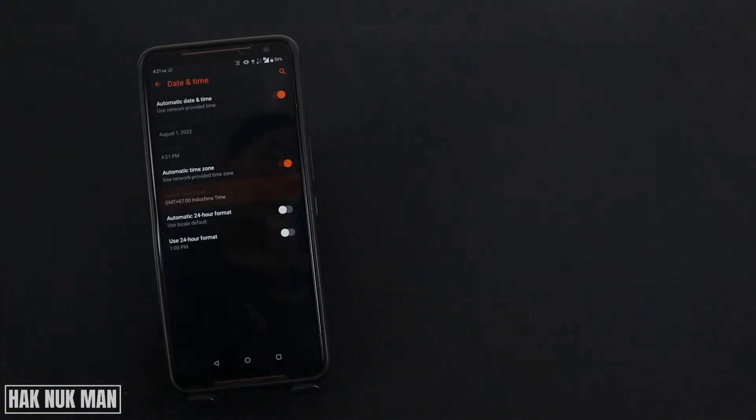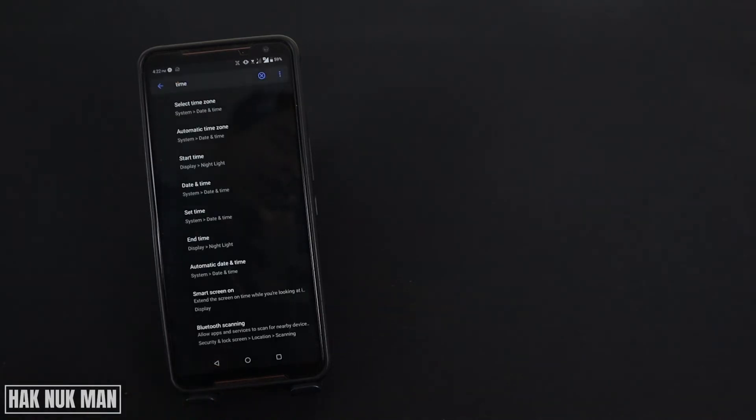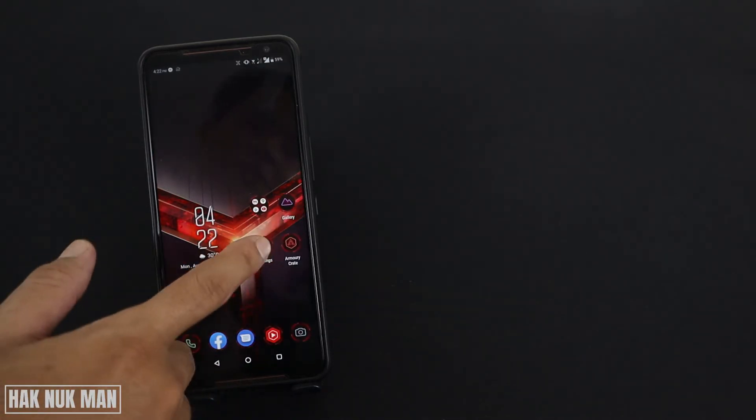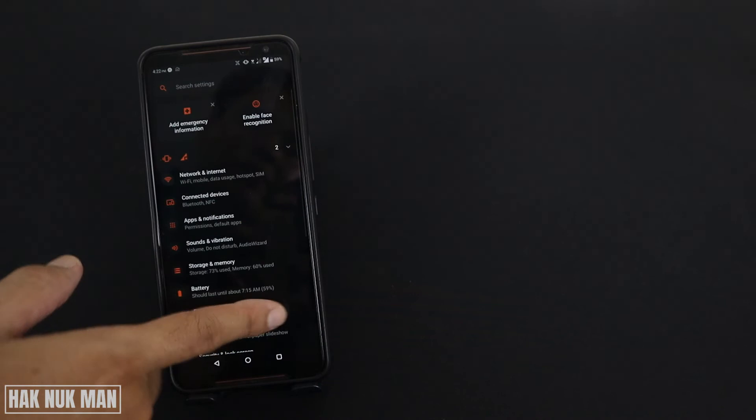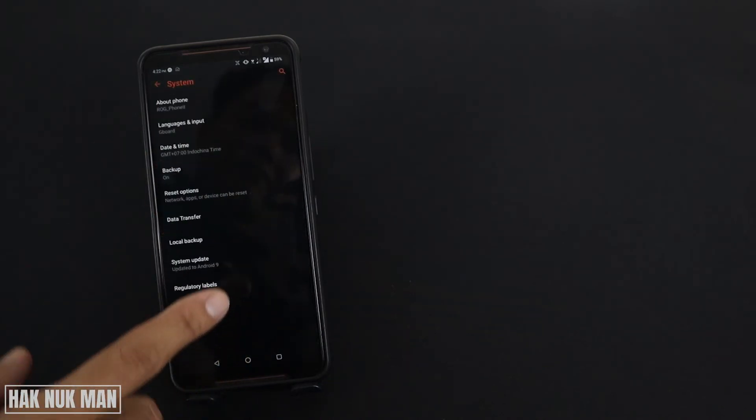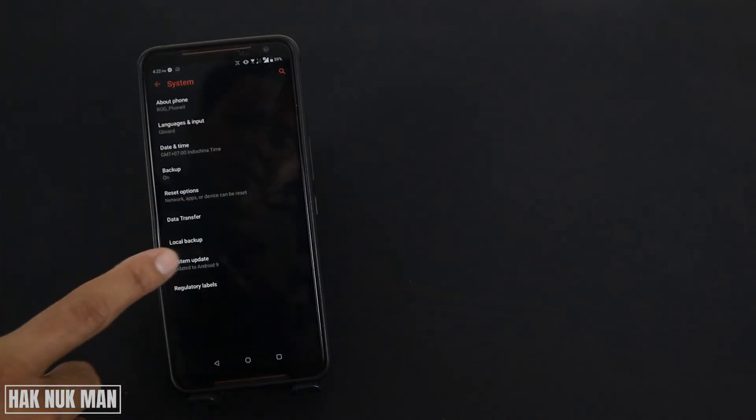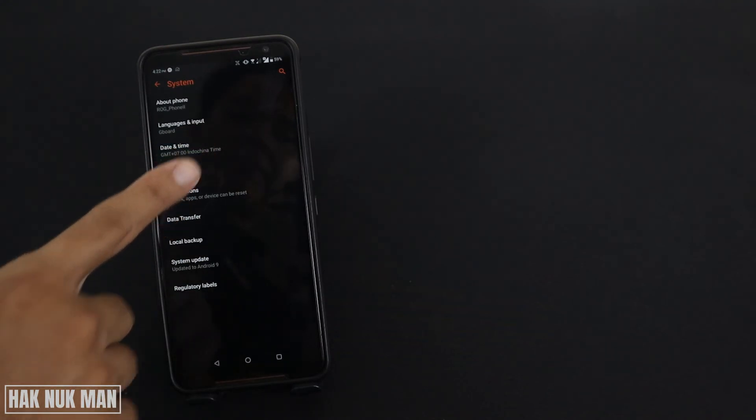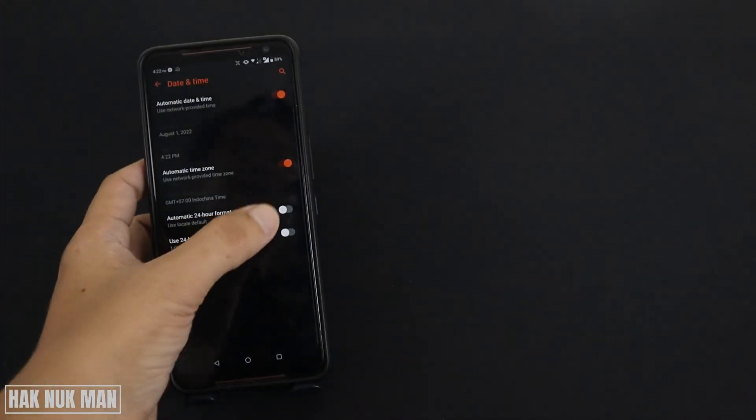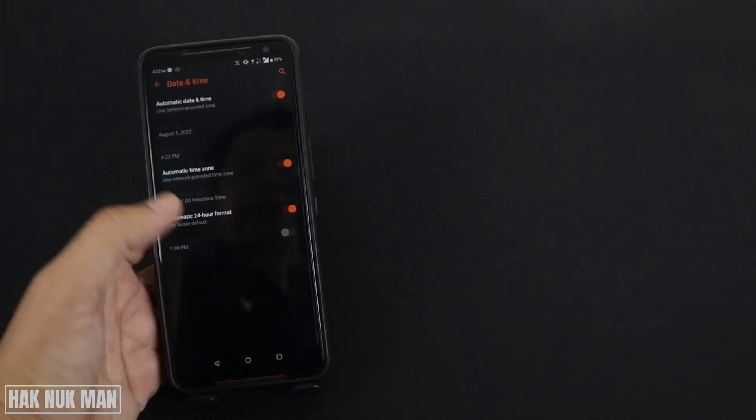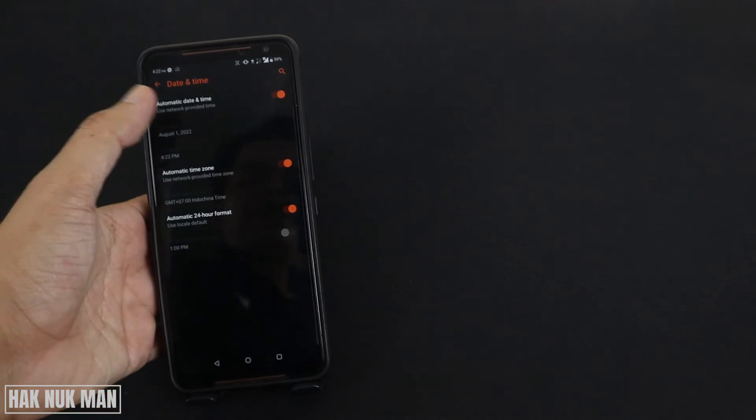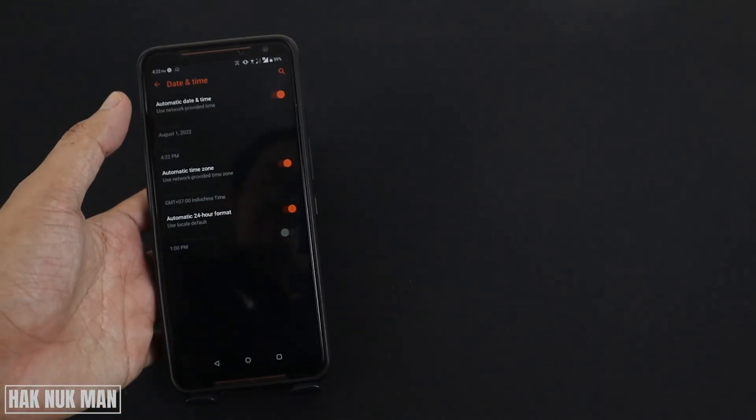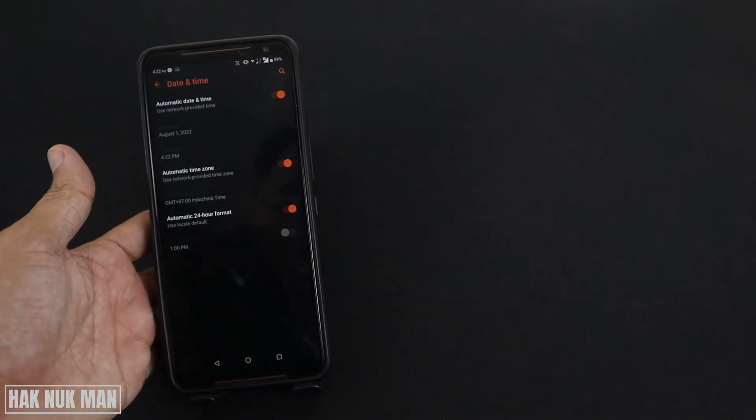On the other hand, if you want to change it back to 24-hour, go back to Settings, then System, then Date and Time. My default setting is just like that, so it's now 4:22 PM.